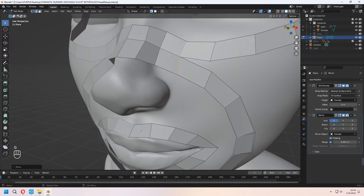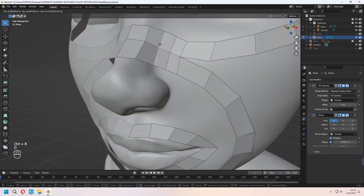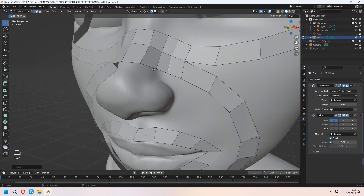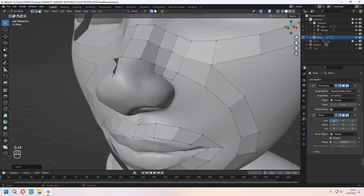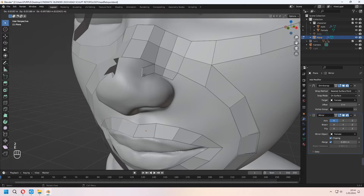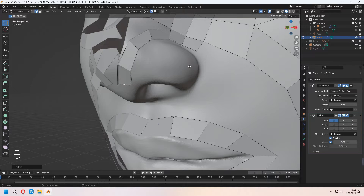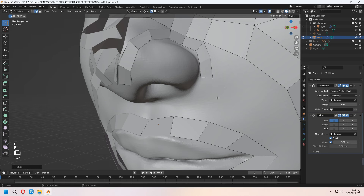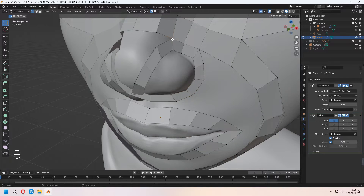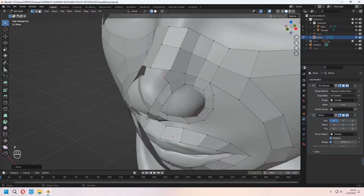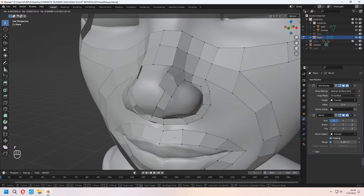For adding extra loop cuts you can use Ctrl+R. You can choose your edge lines and press G twice to slide them. Choose the bottom edges and E to extrude them from the sides — we will give the shape around the nose. For the side of it we will extrude an extra face and stick them together. After that we will use the F2 method — choose a side vertex and fill if they are stuck together.